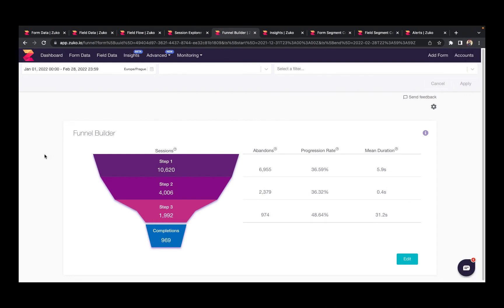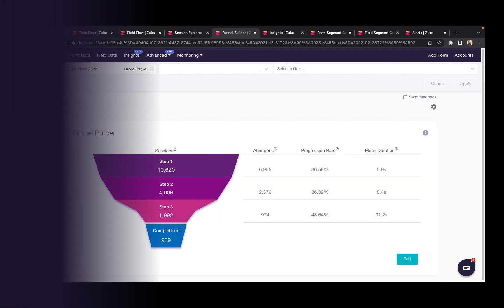Moving on from that, we know that many forms are built as multi-steps. Zuko's funnel builder report allows you to visualize each step in your form and understand where the dropout is happening.